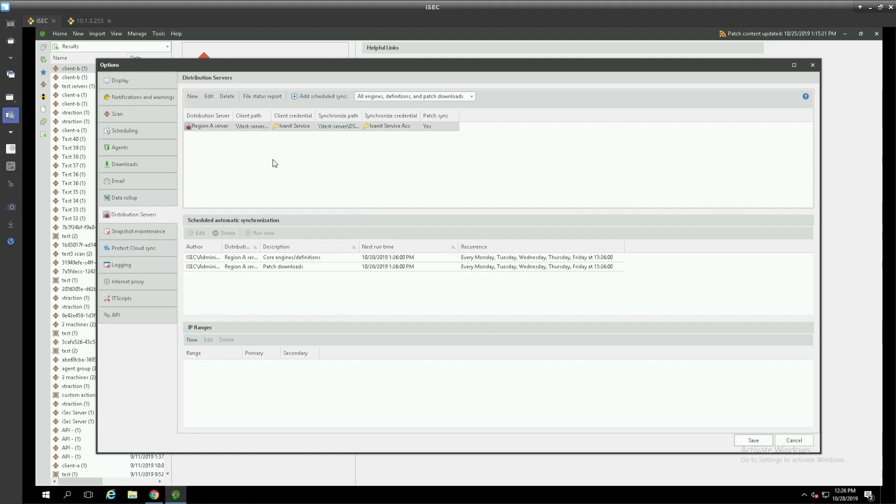Once we have defined our distribution server and our scheduled synchronization the last thing will be to define how the clients will interact with those distribution servers. This is done through IP ranges.